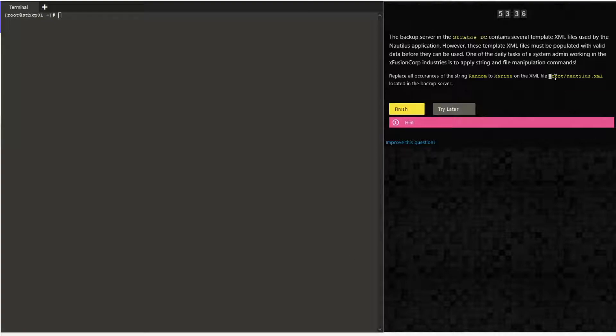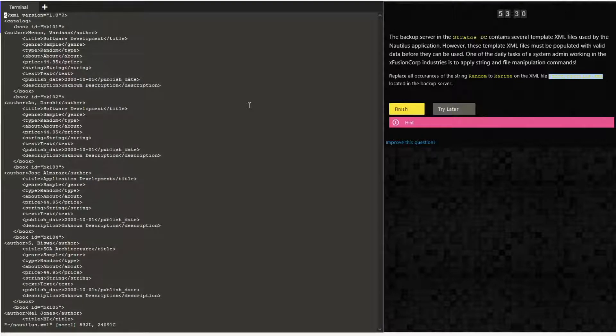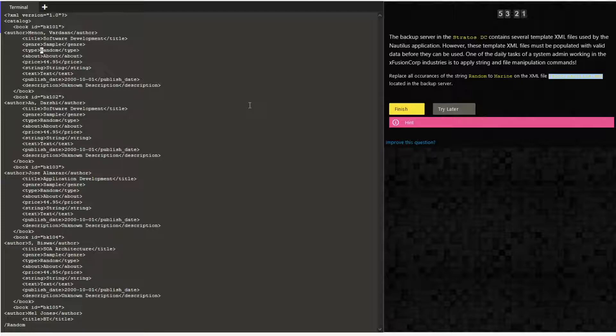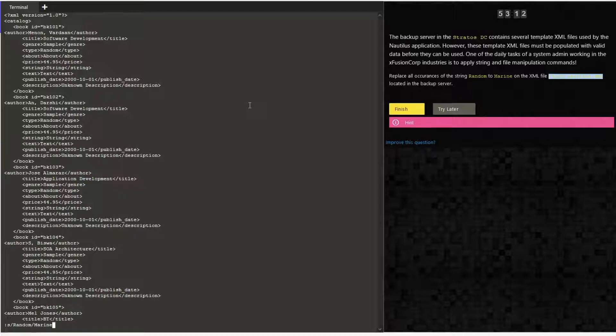Open it in vi. To search for a string, we give slash and the string name. To replace a string, we give s slash random and the marine, so you are searching for random and replacing it with marine.